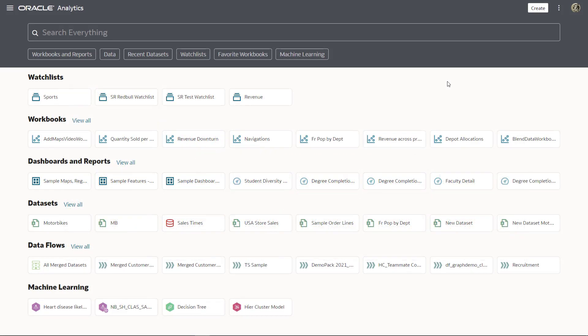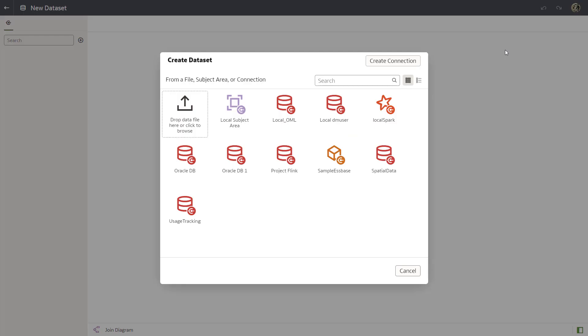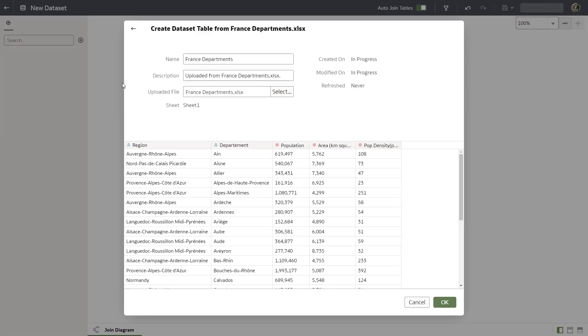Start by creating the France department population data set. From the home page click create and select data set. Upload the France departments data set. Examine the data columns coming in from the data set.